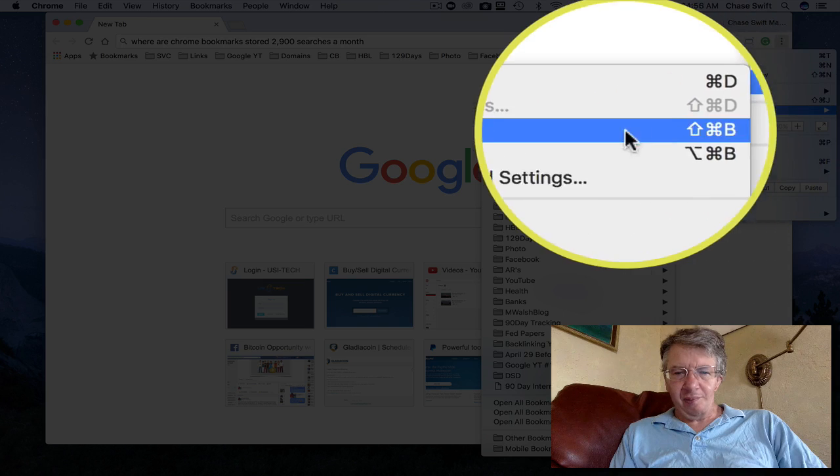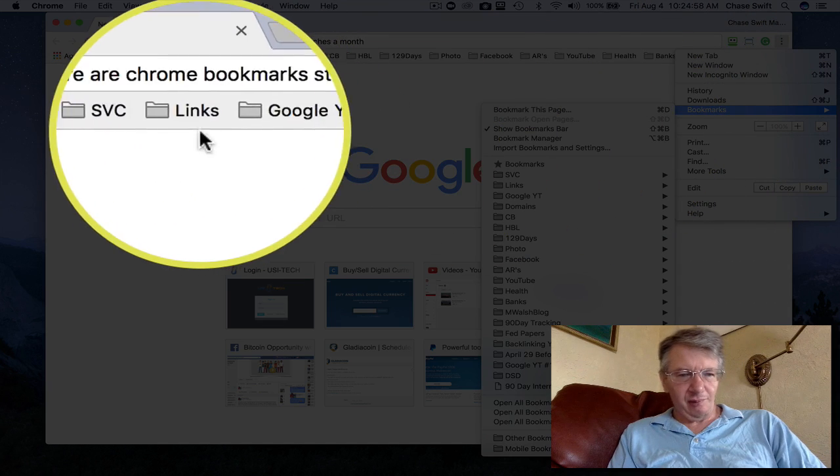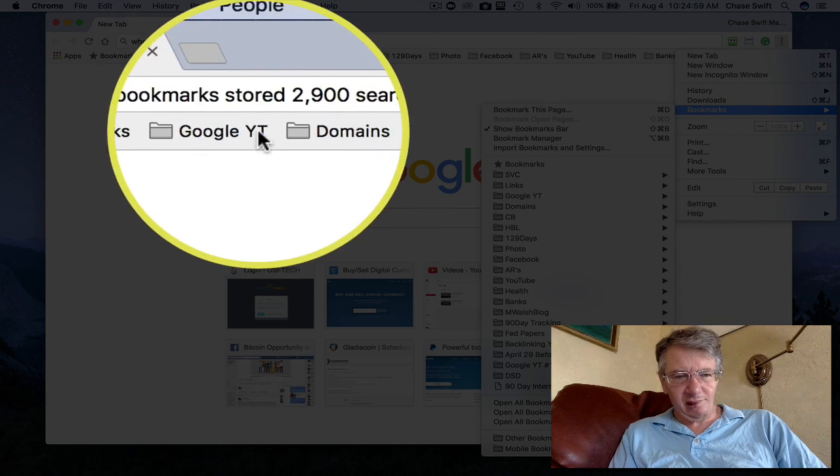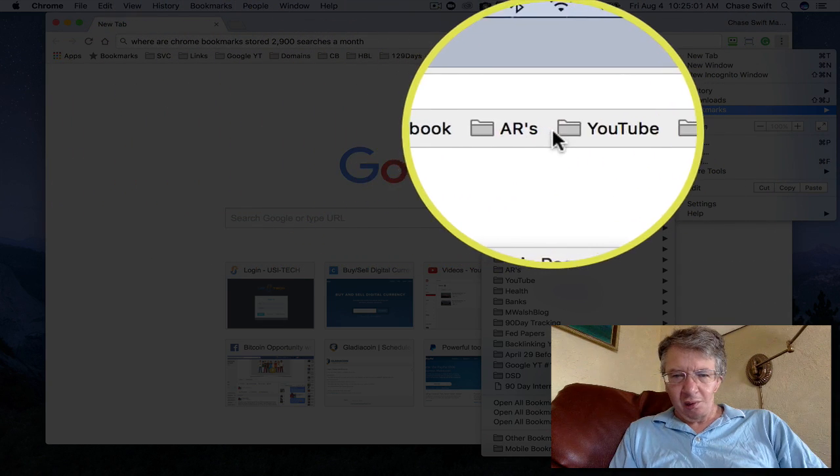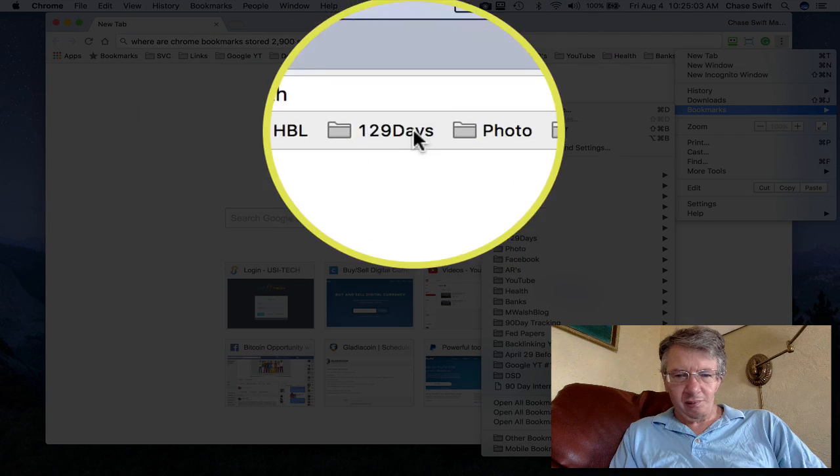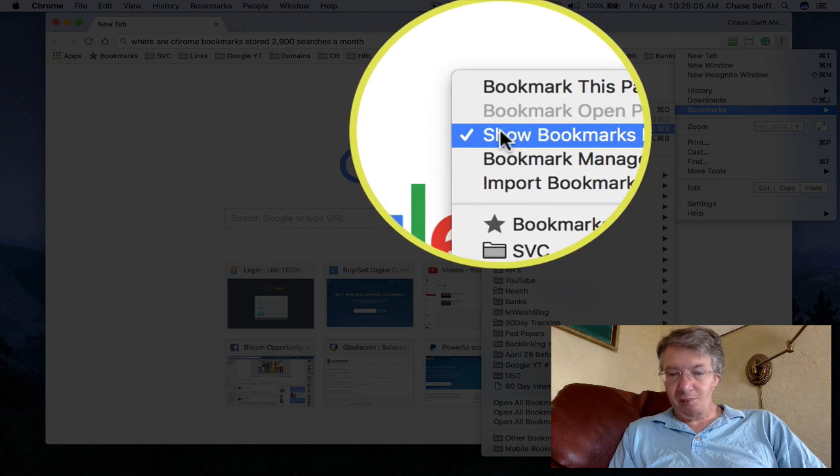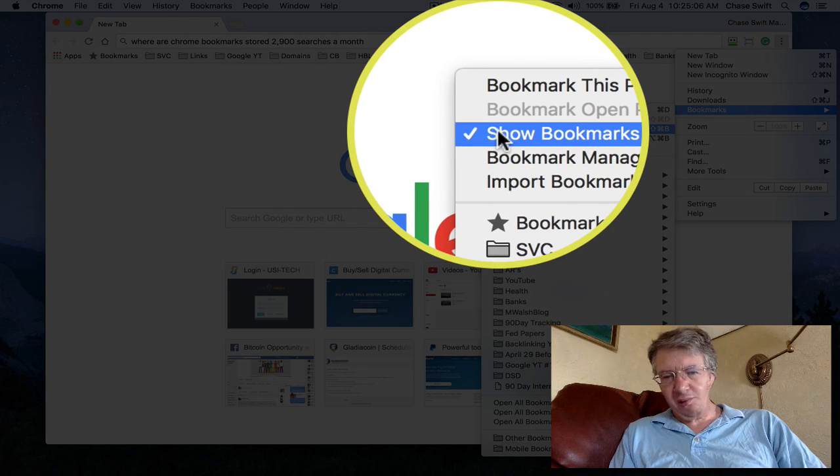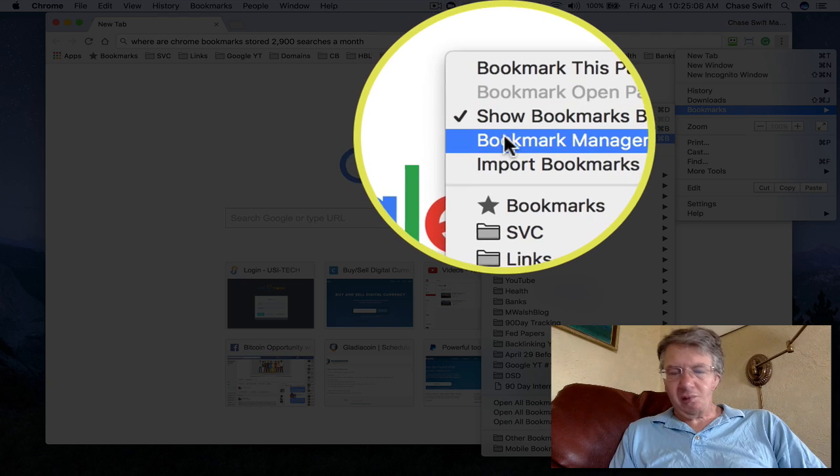You'll see I have my bookmarks bar, and that's separate from this video. But this is the bar across my browser that is my bookmarks bar. I'm showing it; you can unshow it and all that. But then just go down one lower to bookmark manager.